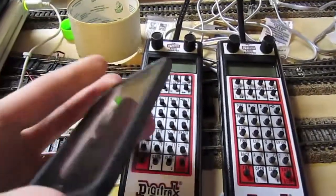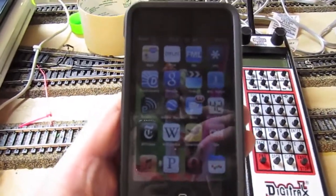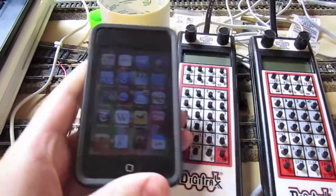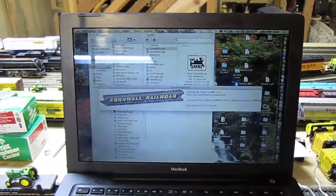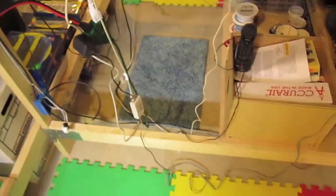Ever since I got my iPod Touch, I always wondered why I couldn't use the iPod Touch to control my trains. My iPod Touch is connected to my wireless network, which is also connected to my laptop computer. The only missing link between the iPod and the trains over there is a USB connection between the laptop and Digitrax's LocoNet system.